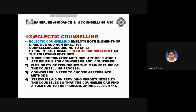Eclectic counselling features: coordinating methods that are helpful for both counsellor and counselee; flexibility of technique as its main feature; the counsellor is free to choose appropriate methods; and stress is placed on providing opportunities to the counselee to find a solution to the problem.